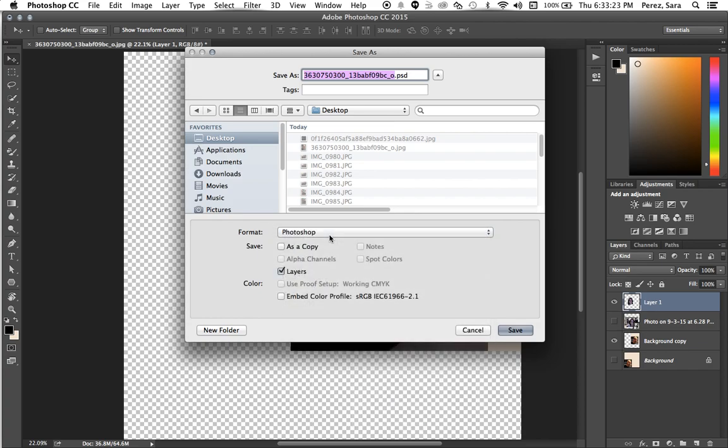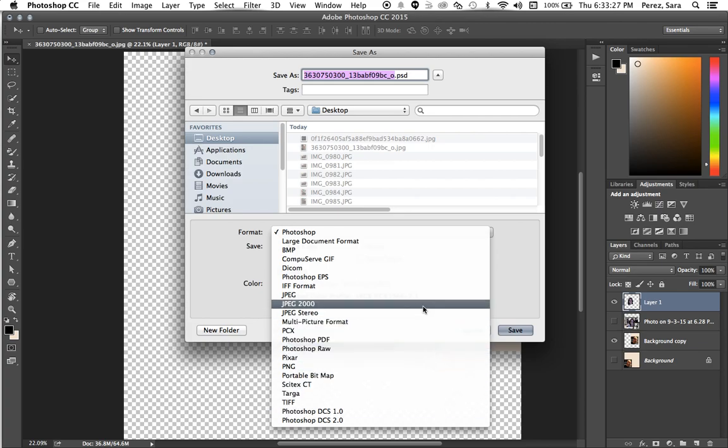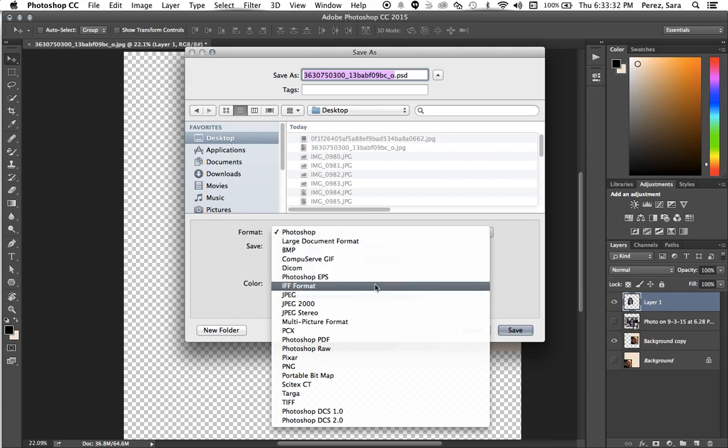If I click on Photoshop or the dropdown over here, you can see all these other different options I have. If I were to want to post this on Padlet, I'm just going to save this as a JPEG. A JPEG is a picture.